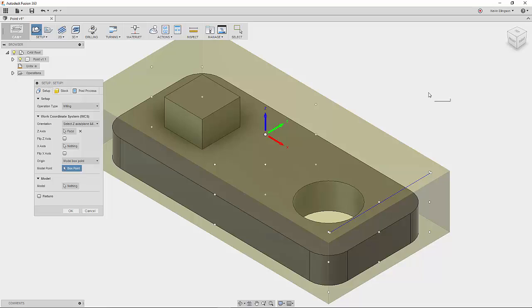I'll go back to isometric view. So you can see it's recognizing the bounding box of the part. And again, as I click on different points, it's going to move around.